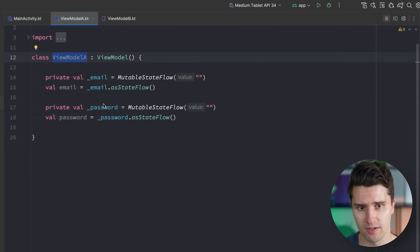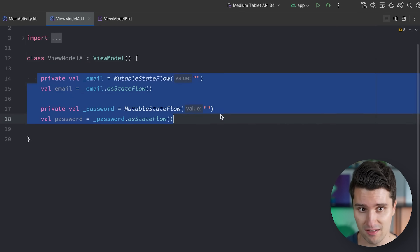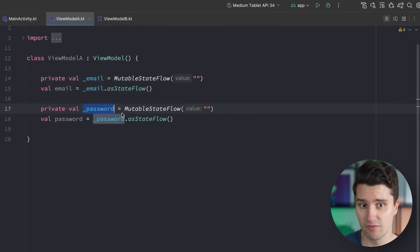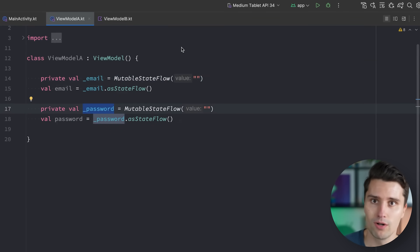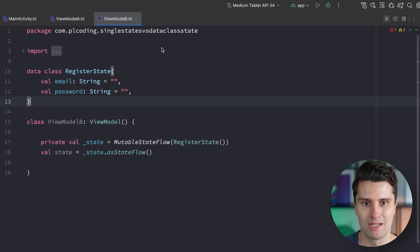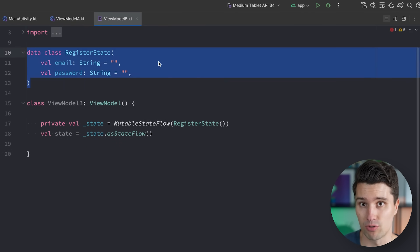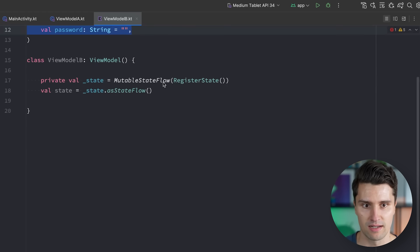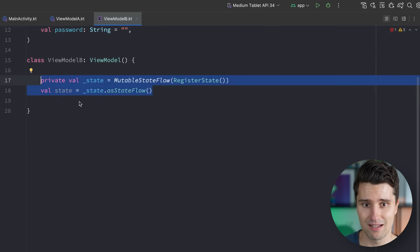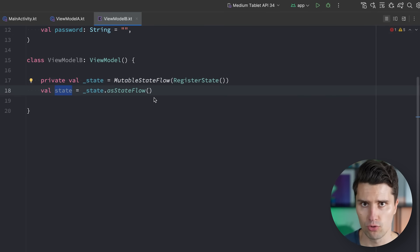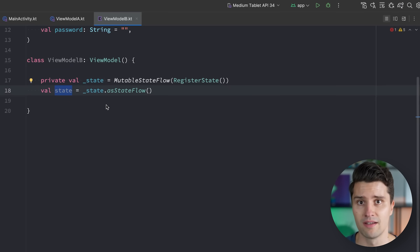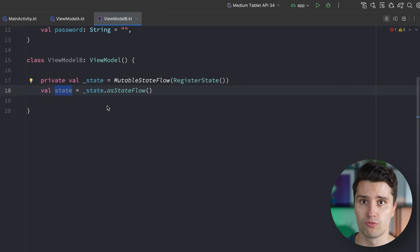On the one hand we have a ViewModel in Android that has individual state variables — so we have a register screen, for example, with an individual email StateFlow and an individual password StateFlow. Or another very popular option is to take a separate data class, bundle all the screen state inside of it, and then just expose a single StateFlow. I will compare those two approaches, give you the advantages and disadvantages, and help you choose the approach that works for you.